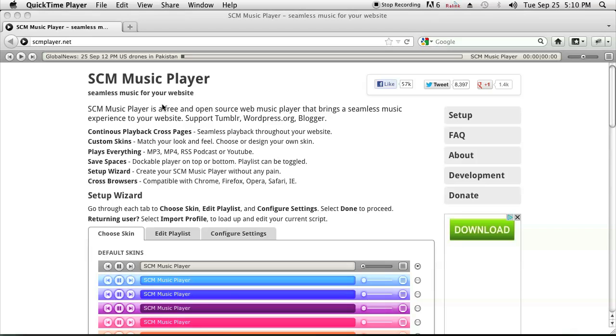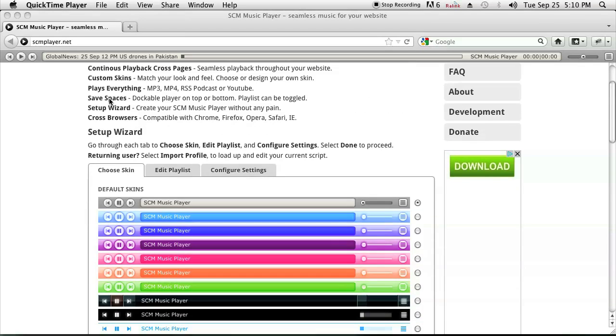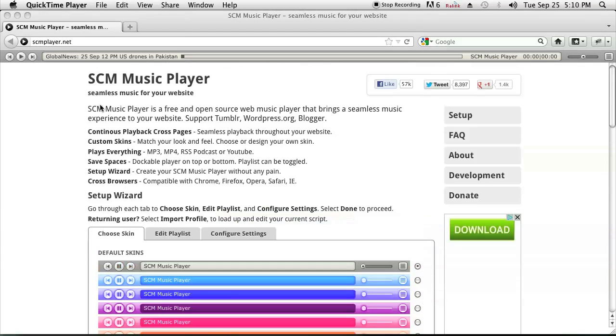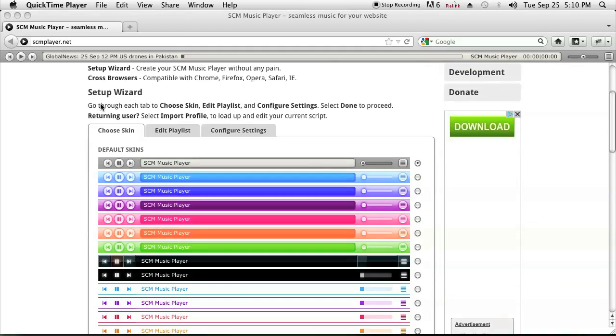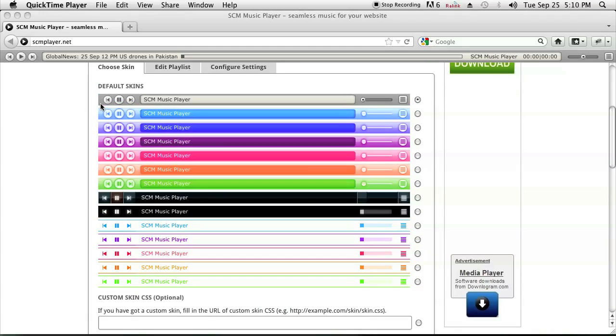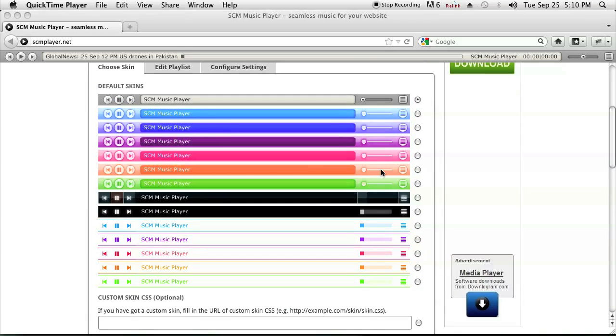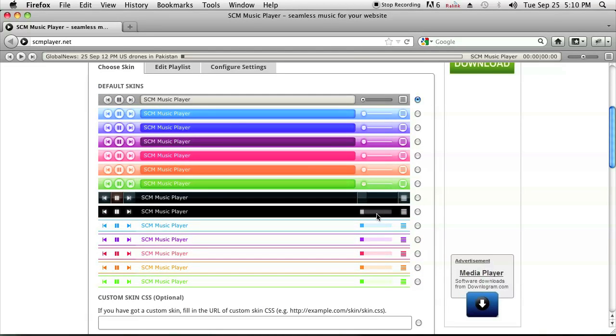So let's go to scmplayer.net and I'll show you how to do it. As soon as you go there it'll ask you which skin you want. I like choosing the black skin because it looks sleek and stylish.